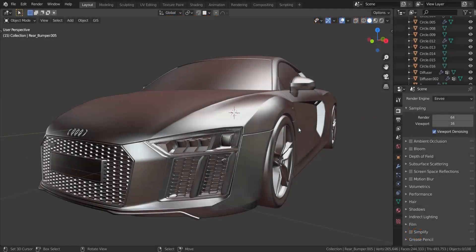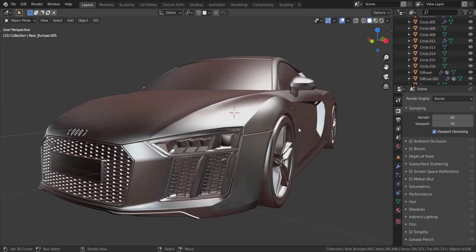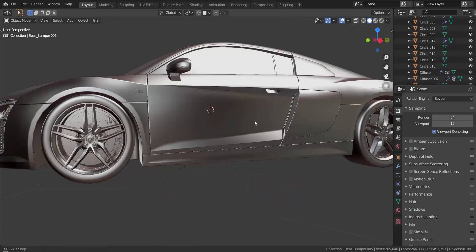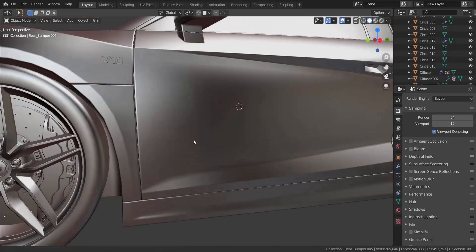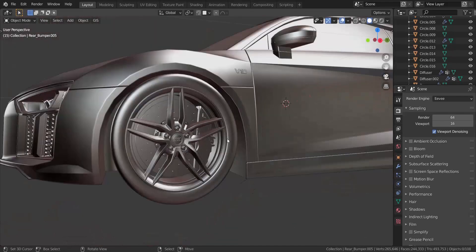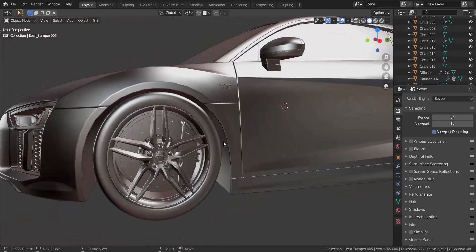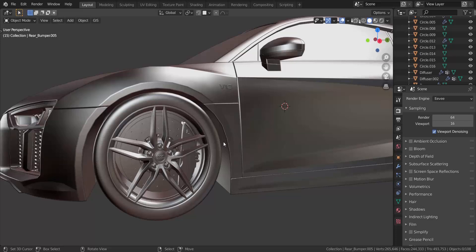Alright guys, so in this part that marks the end of the modeling process of the R8 V10 Plus, I'm going to be providing you guys with the missing pieces that I didn't have to model through the tutorial.